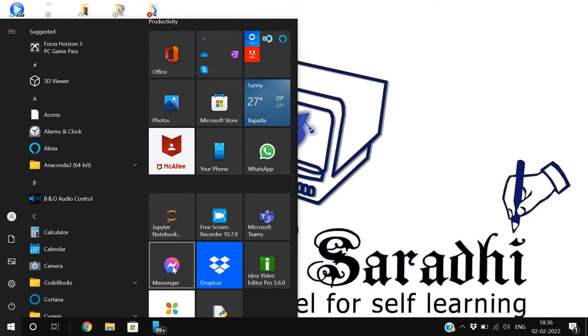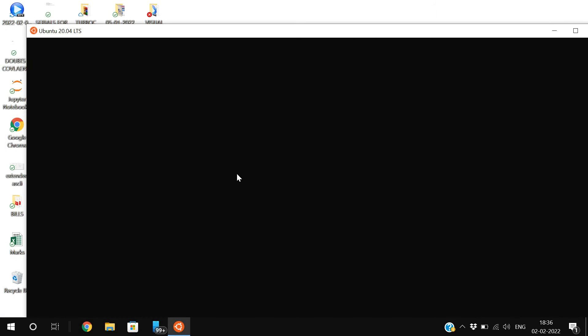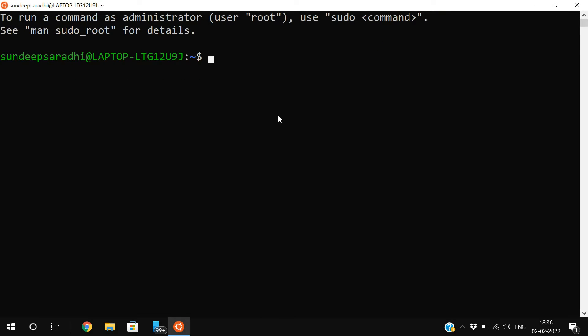First, let us open Ubuntu. In shell script, we can represent comments in two ways: single line comments and multi-line comments.